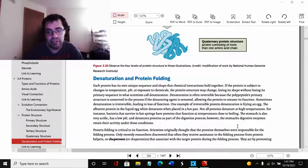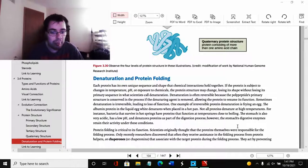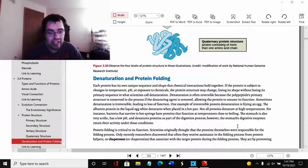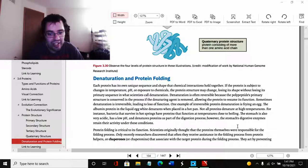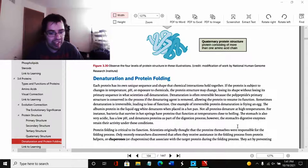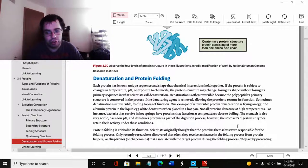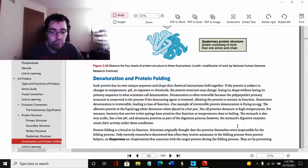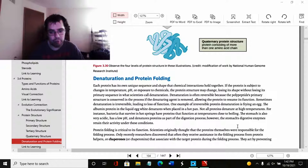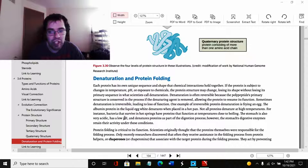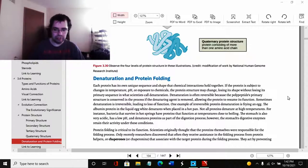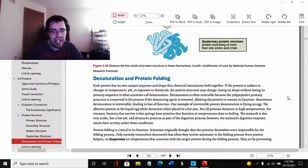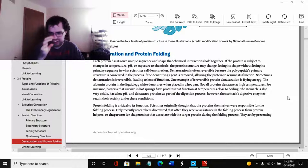Sometimes denaturing is irreversible, leading to loss of function. One example of irreversible protein denaturing is frying an egg. The albumin protein in the liquid white denatures when placed in a hot pan. The bacteria that survive in hot springs have proteins that function at temperatures close to boiling. The stomach is also very acidic, has a low pH, and denatures proteins as part of the digestive process. And remember, low pH means very acidic, high pH means very basic, not very acidic. However, the stomach's digestive enzymes retain activity under these conditions.